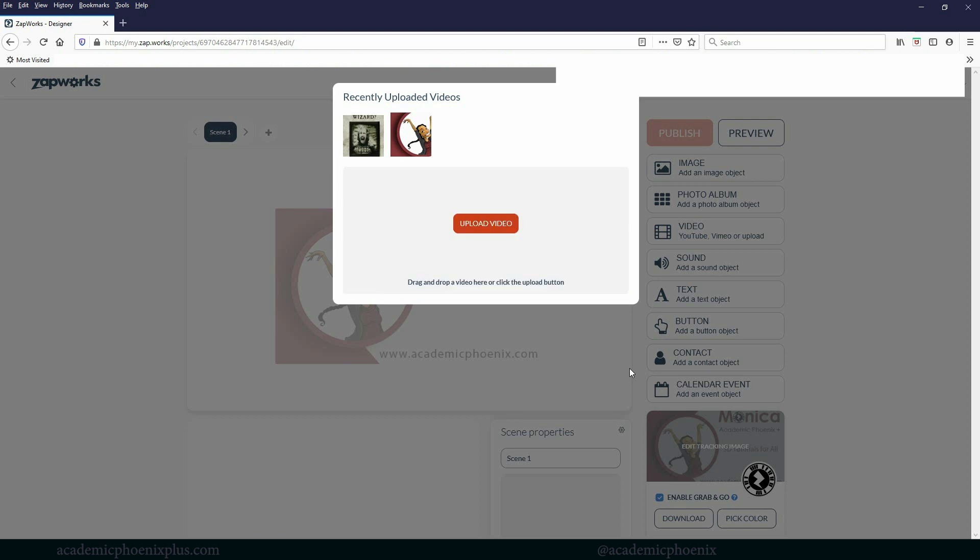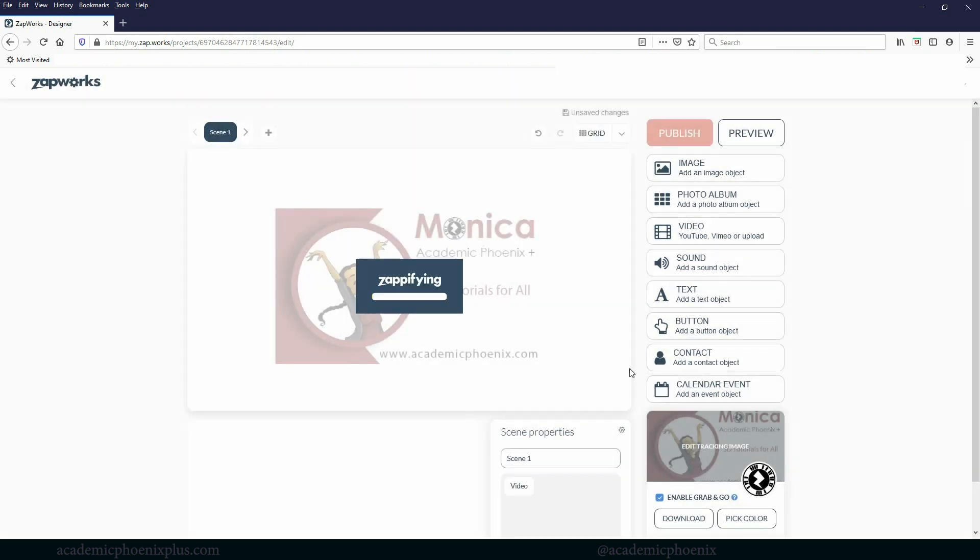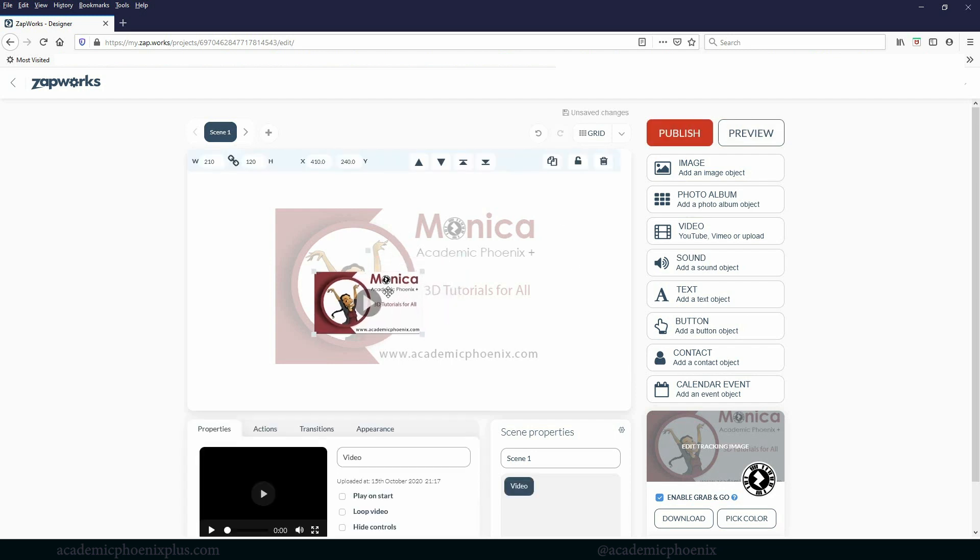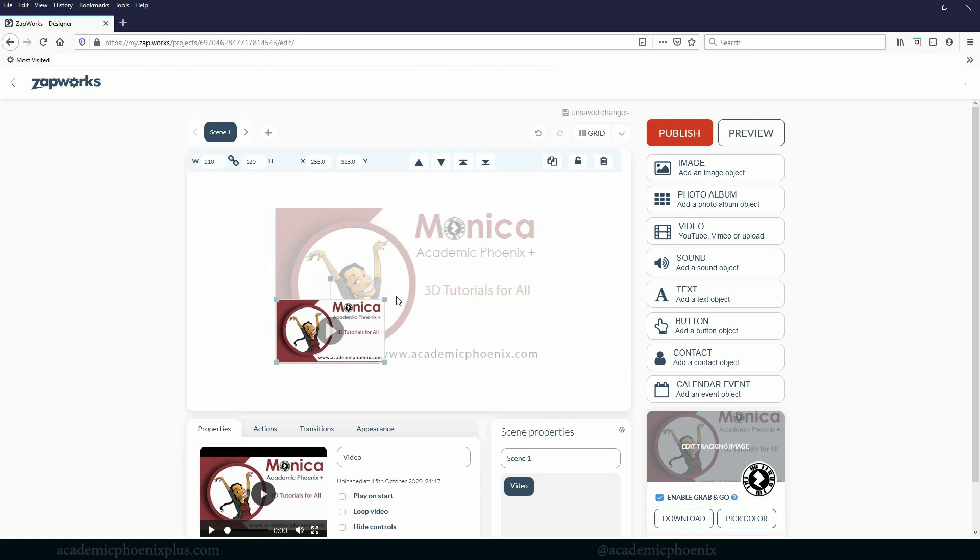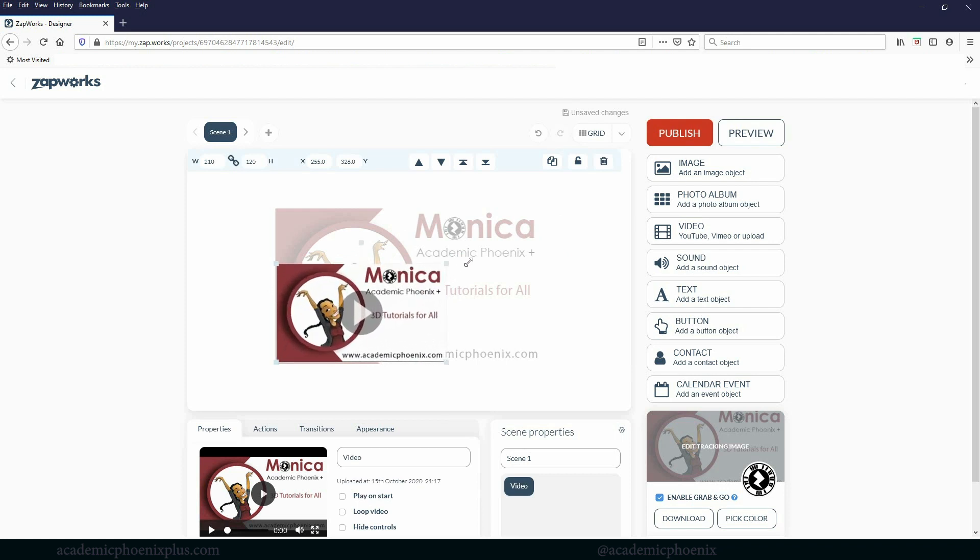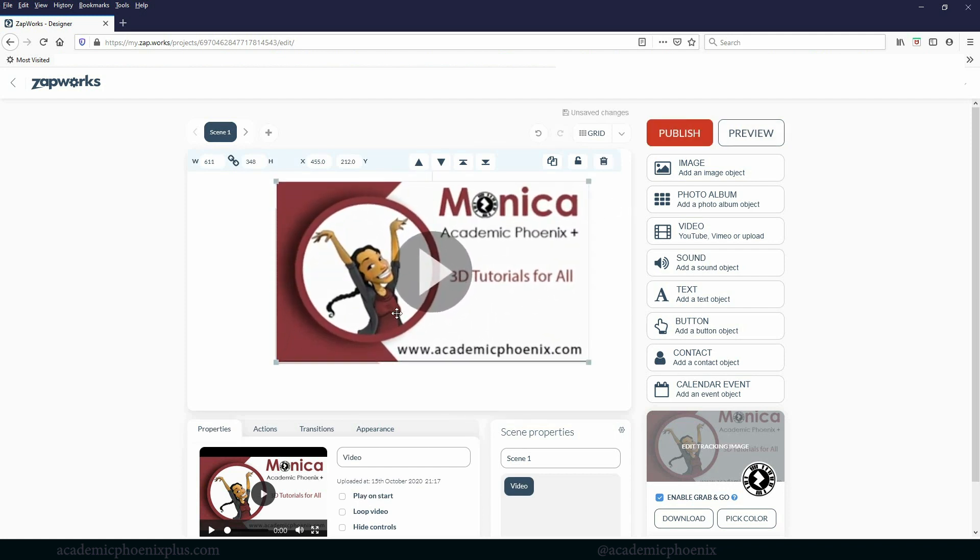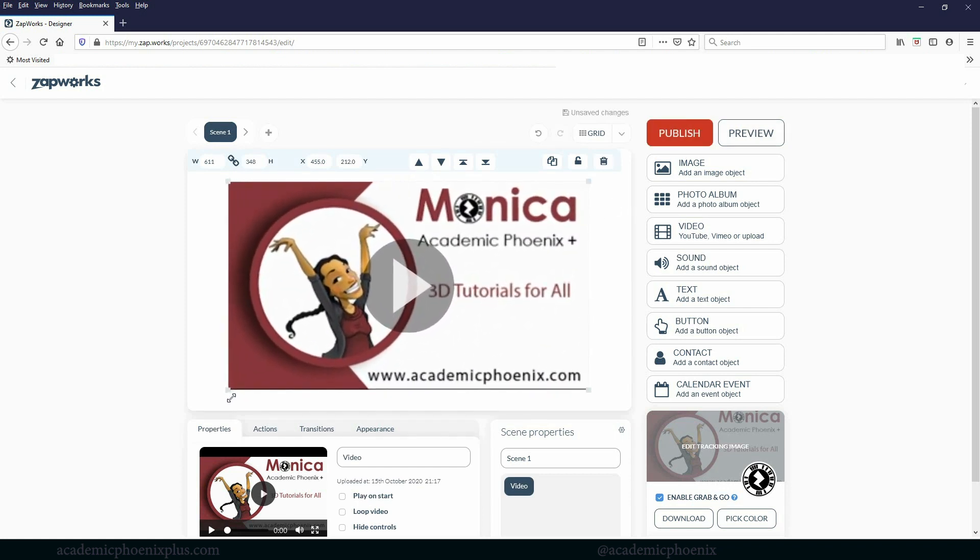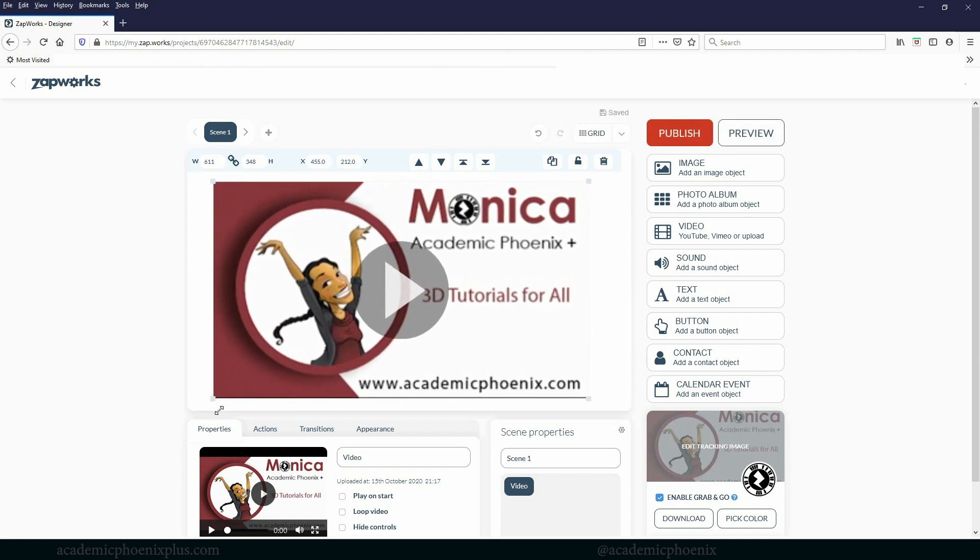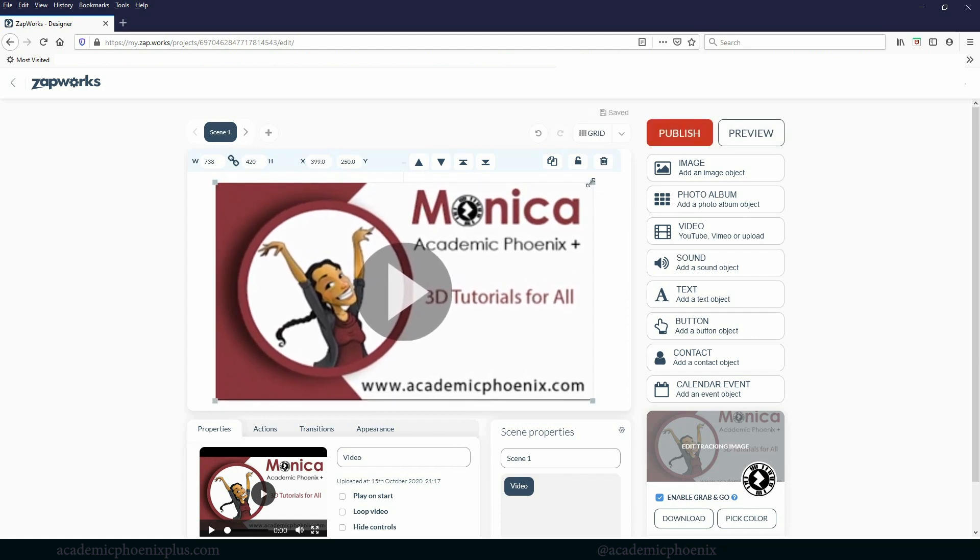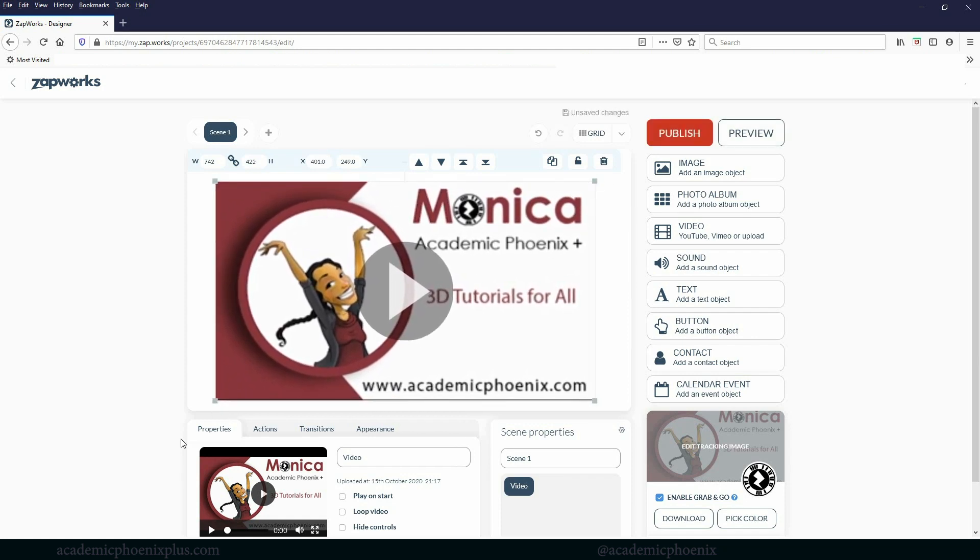Now, depending on the speed of your internet and everything like that, it might take a few minutes, seconds, whatever it is. So just give yourself a little bit of patience as it imports the video. And there it is looking very small, but that's okay. I can always scale it by grabbing those little icons. Now I'm going to make it fairly large. I want it bigger than my business card. So it's going to look like something like this.